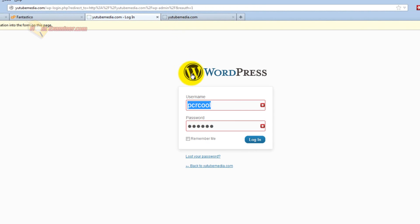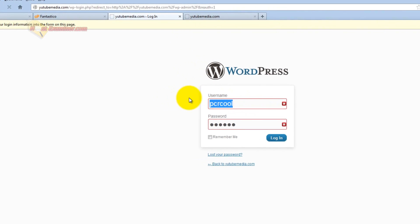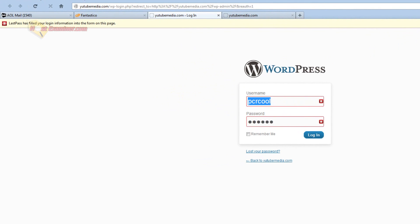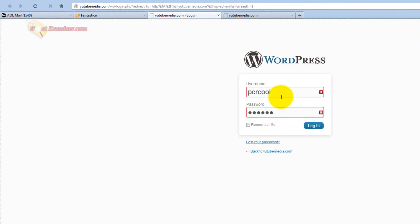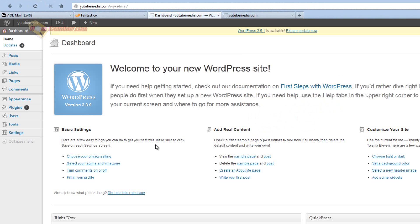And then it's going to have you log in, and you put in the username and password that you set up. And there you go, you're now in the WordPress control panel of your site.